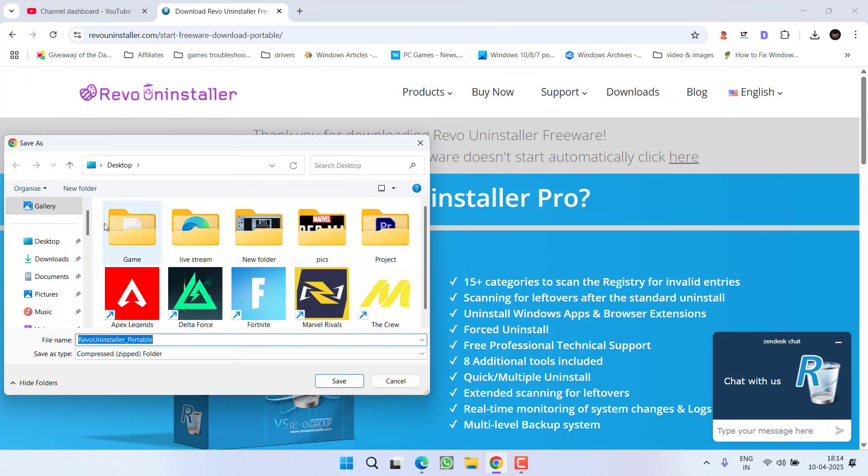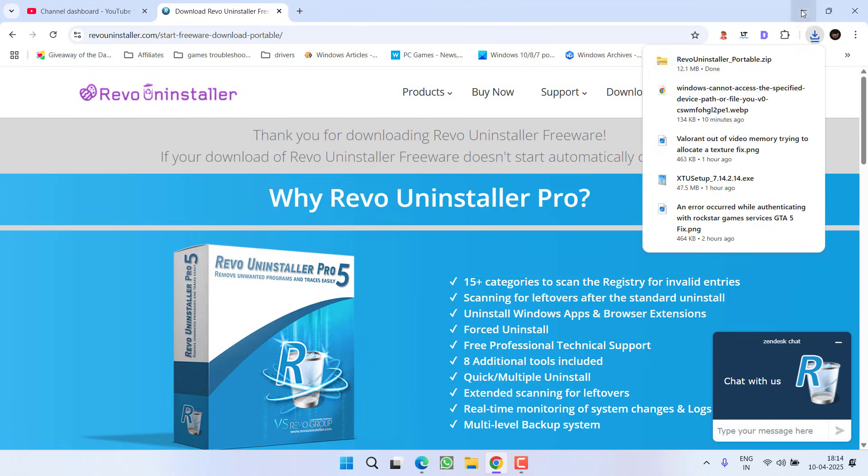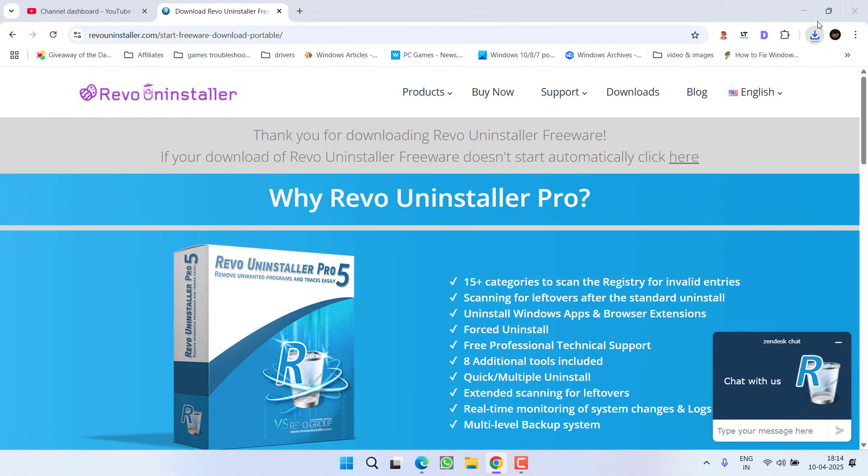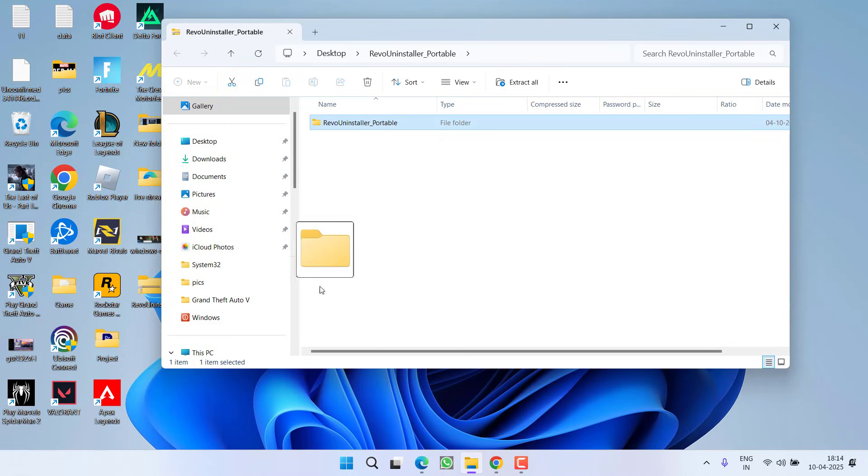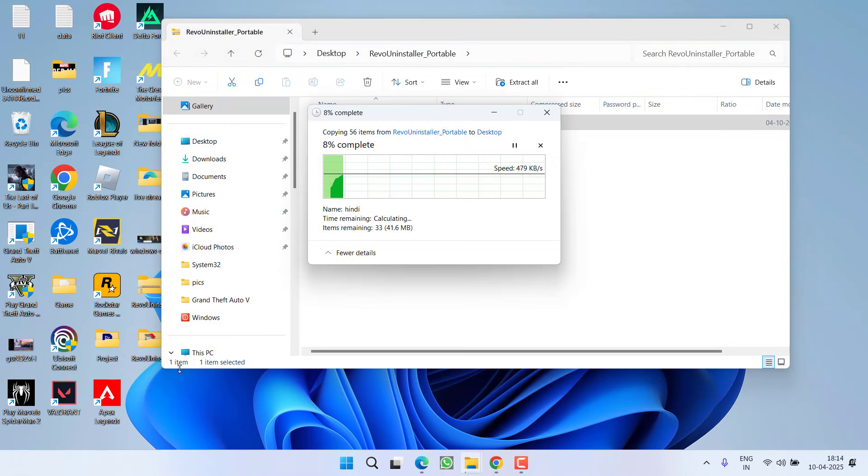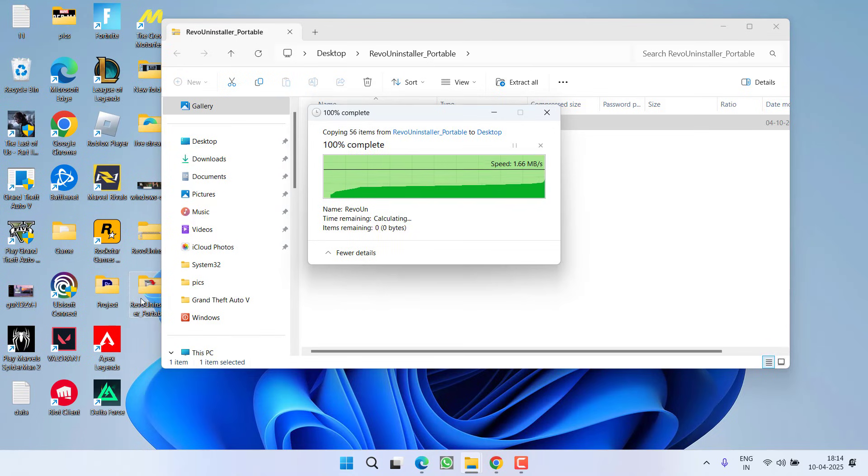Wait for few seconds to finish downloading the zip file. Once zip file is downloaded, open the zip file, drag and drop the folder onto your desktop.